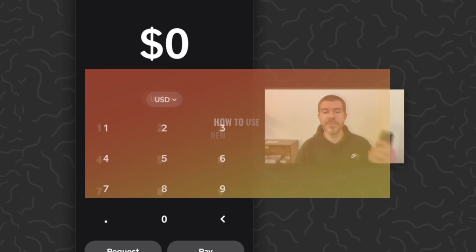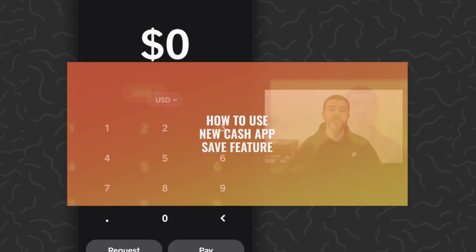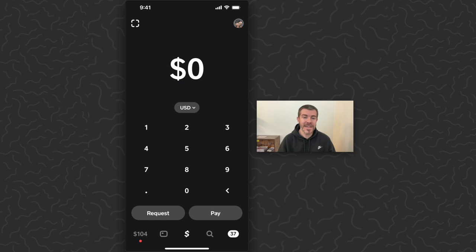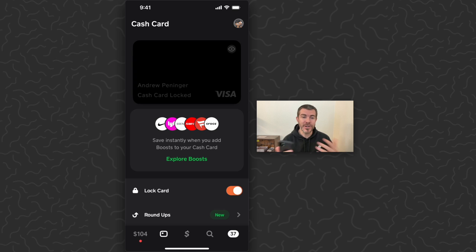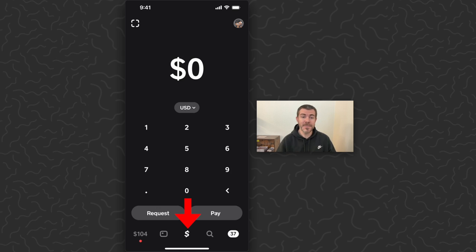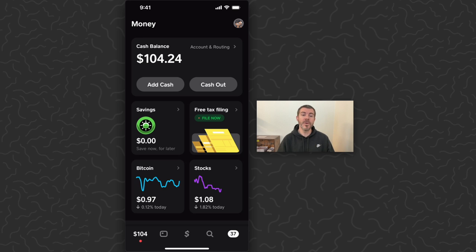Today I'm going to show you how to use the new savings feature on Cash App. Cash App is a full service banking and investing app. If you go to the tab on the very left, you'll have a cash balance. You can also invest in bitcoin and stocks. You have a card that you can spend your balance and you can send peer-to-peer payments. A brand new feature that they just added is this savings section here, and we're going to go through this whole savings section and explain it today.